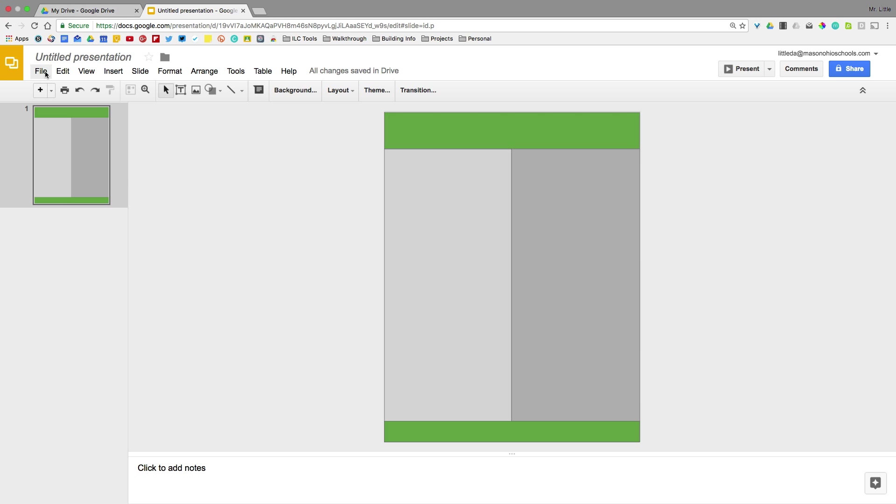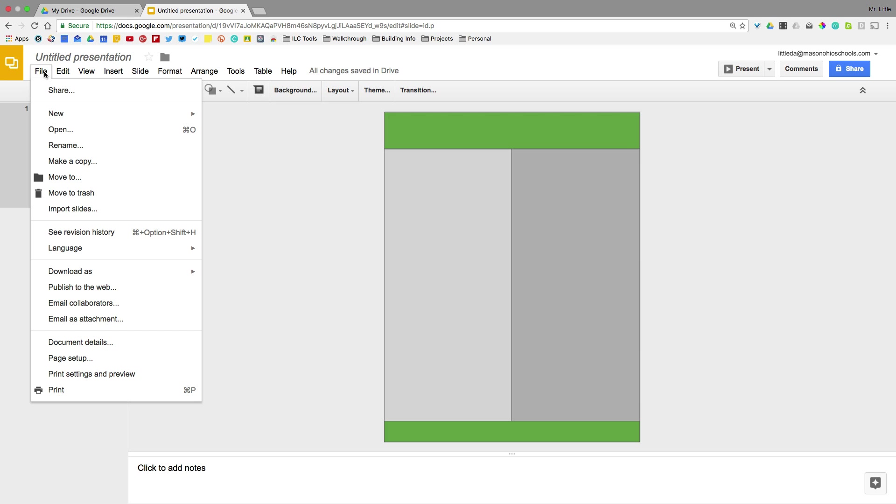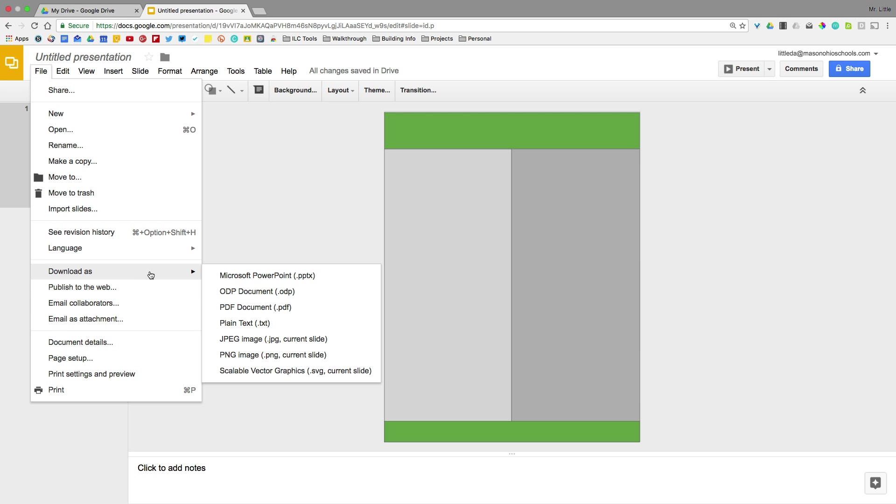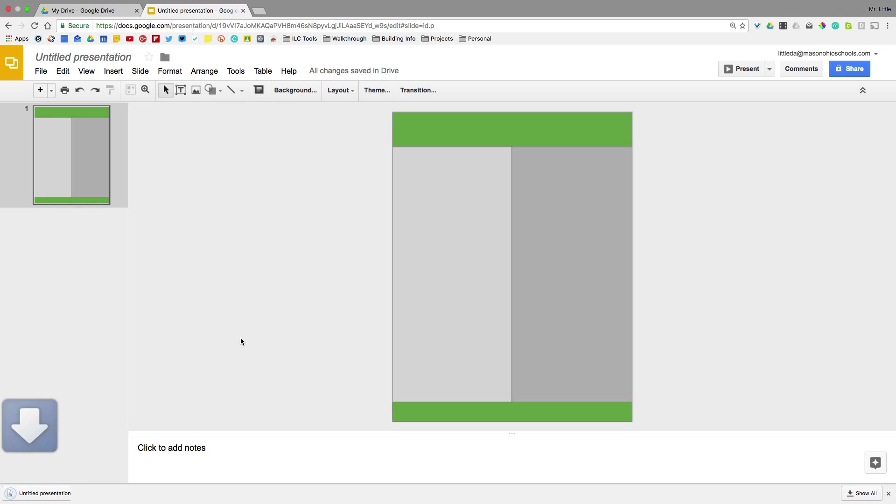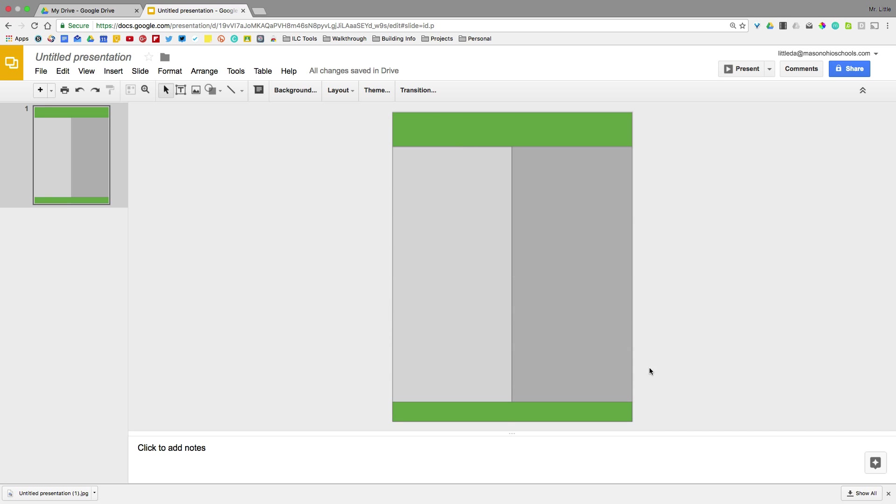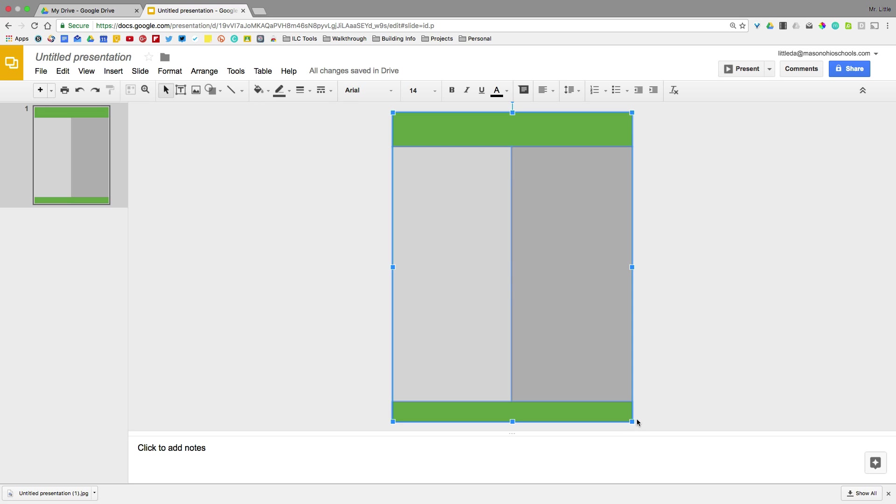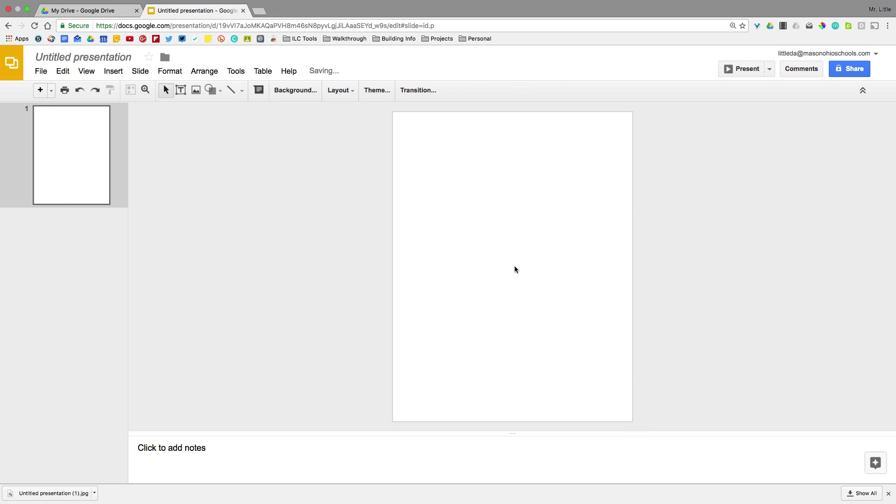We're going to click download as. And this is going to let me download this slide as a JPEG image. So I will do that. It's downloading. Very good.